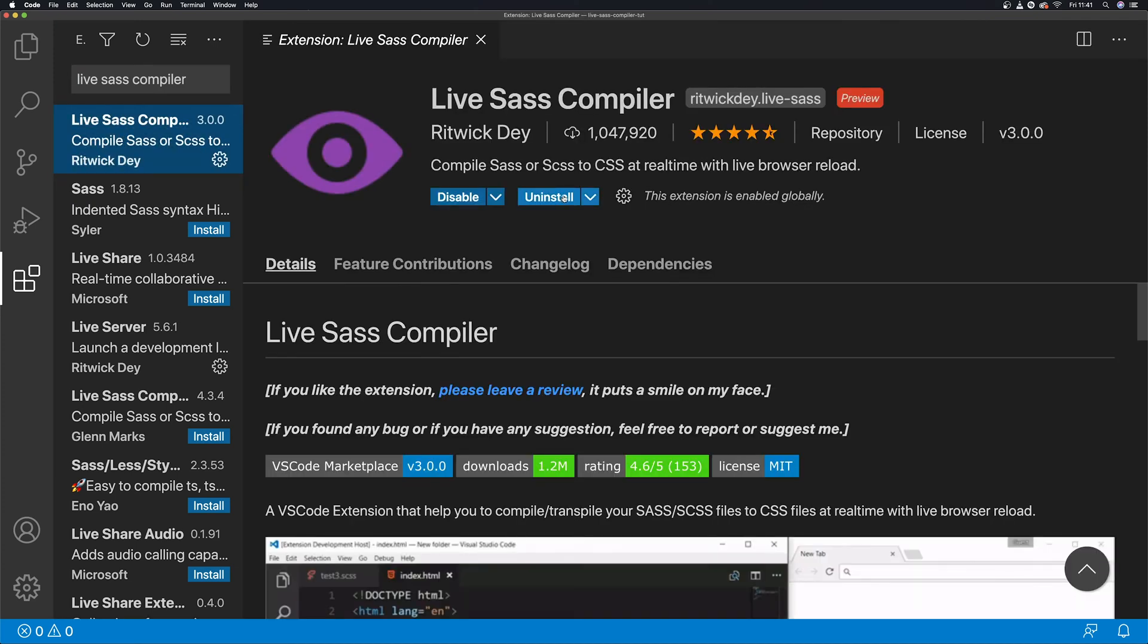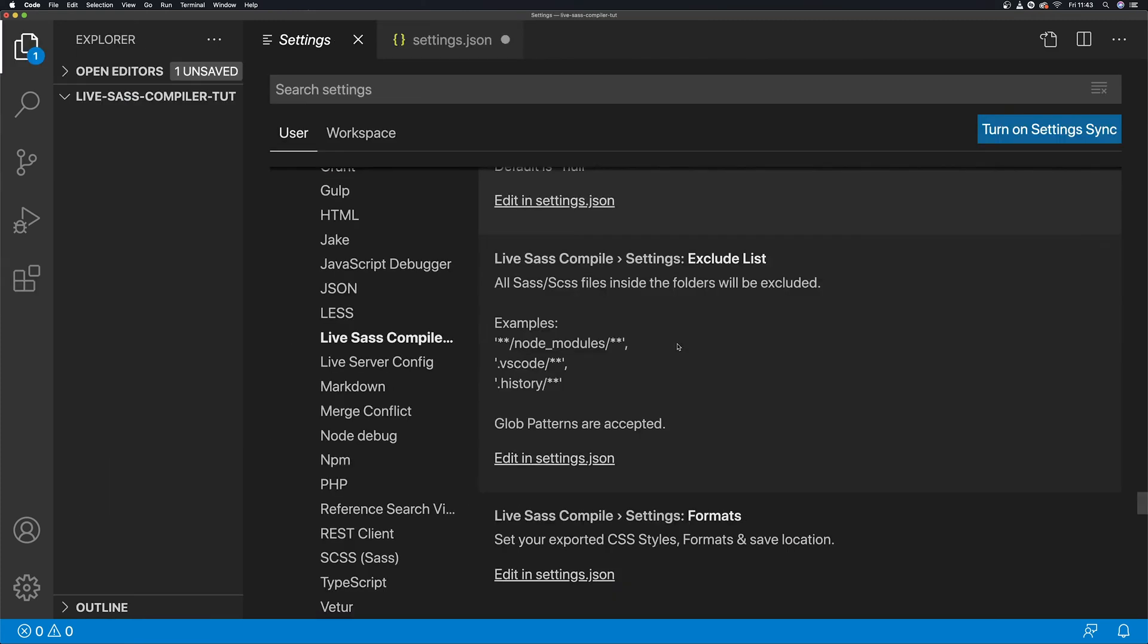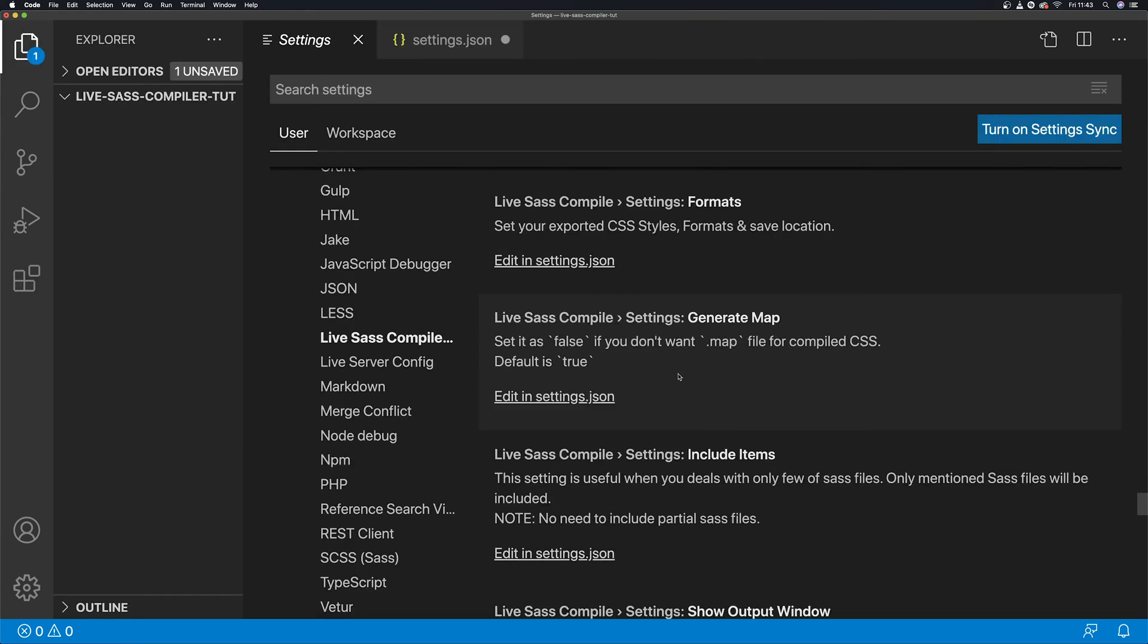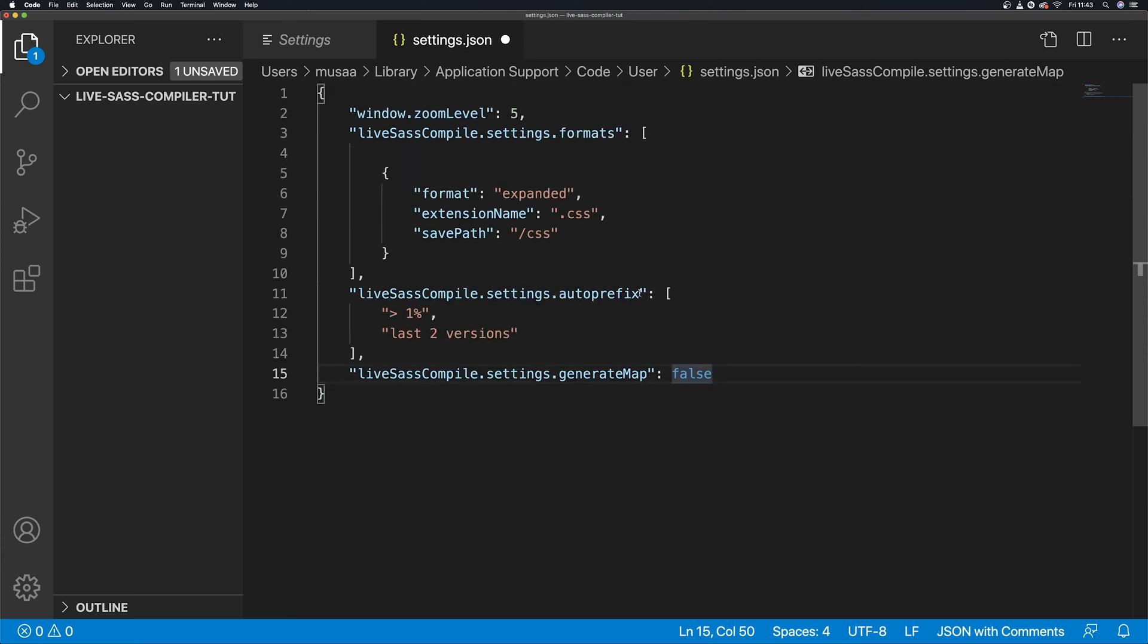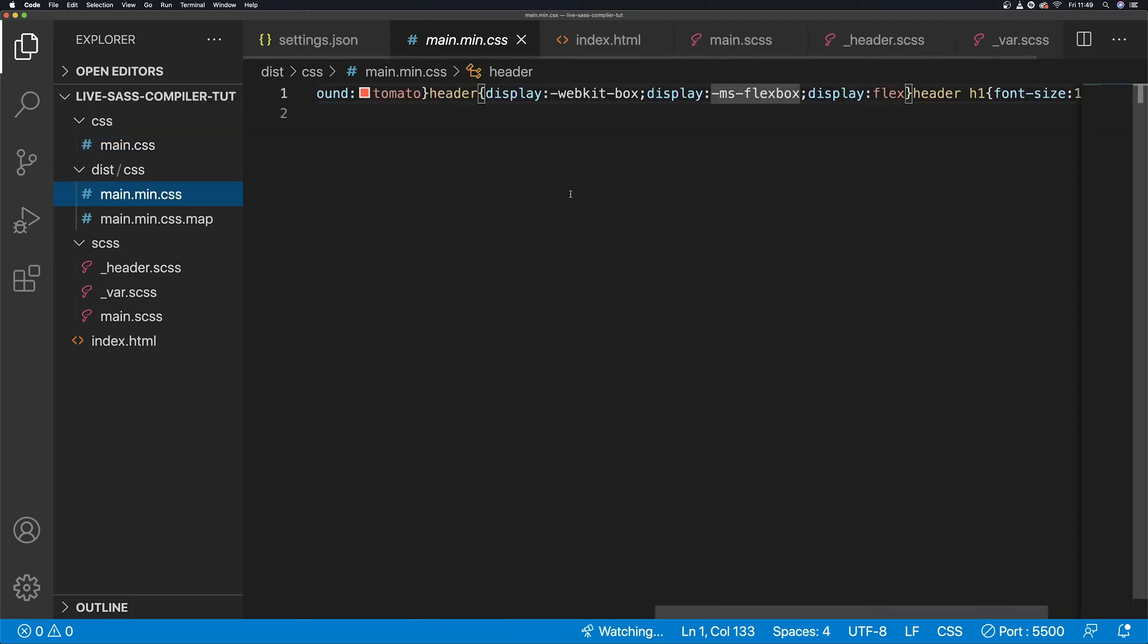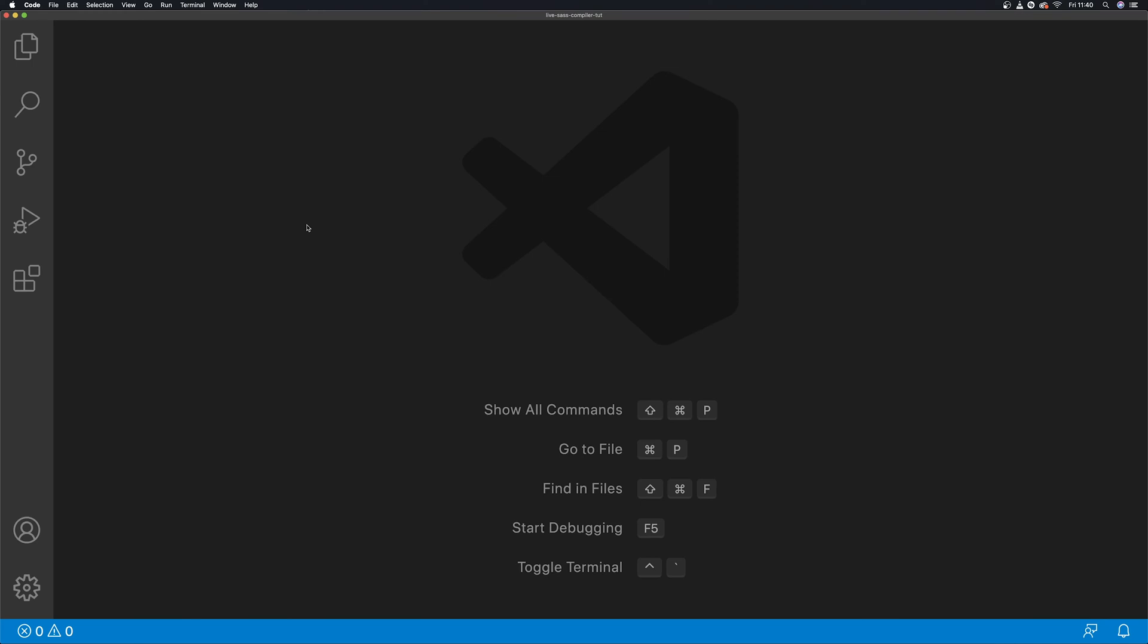Hello, my name's Musa, and in this tutorial we'll be setting up Live SASS Compiler VS Code extension that helps you compile your SASS into plain CSS instantly. We'll be getting the best out of this extension by using these great configuration settings I'm about to share with you.